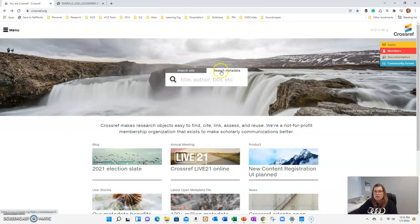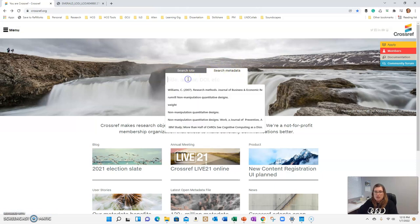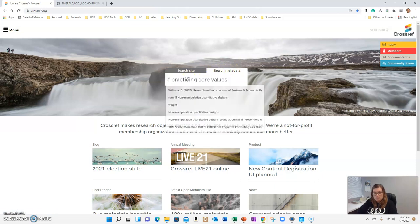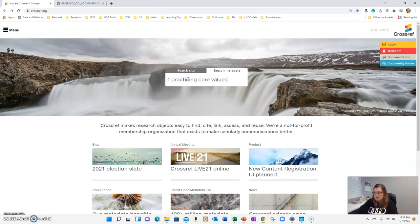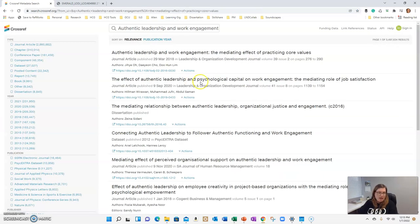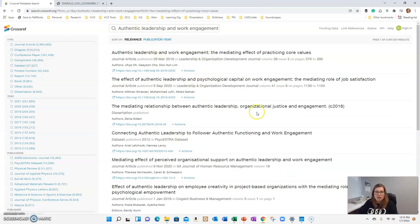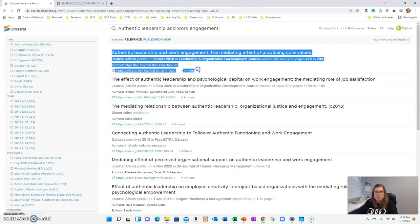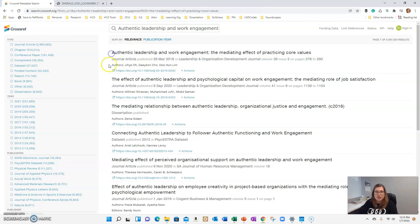Make sure that you click the tab that says search metadata. You're just going to cut and paste in the title and hit enter. Give it a second to think about it and then it's going to pull up all of the titles. You'll see this very first one here is the one that I just searched on.